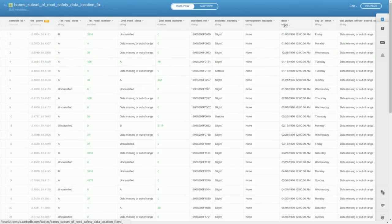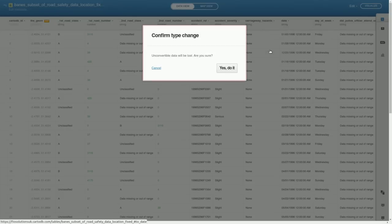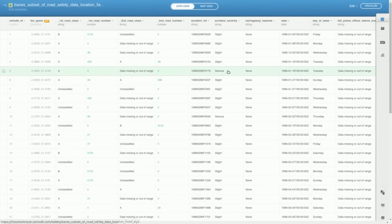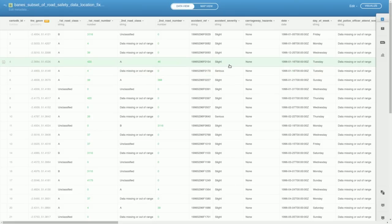Now the second thing we need to do is, because we're going to use dates, we need to tell CartoDB that our date field is actually a date, so it has a bit more of an understanding about what the date is. So we just go to this dropdown here below the date, and we change the data type to date. Okay, so now it's done that. That's all the data stuff we've got to do. No more tables, no more numbers. What we're going to do next is switch over to Map View.